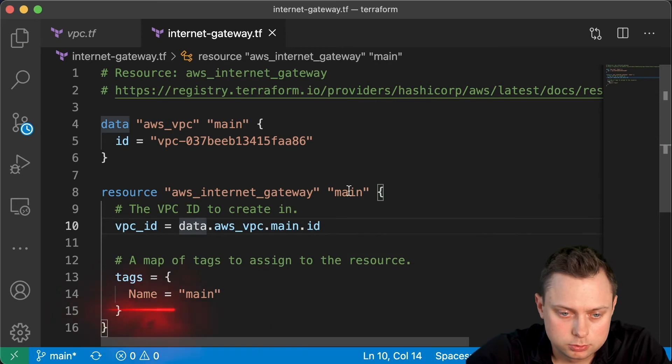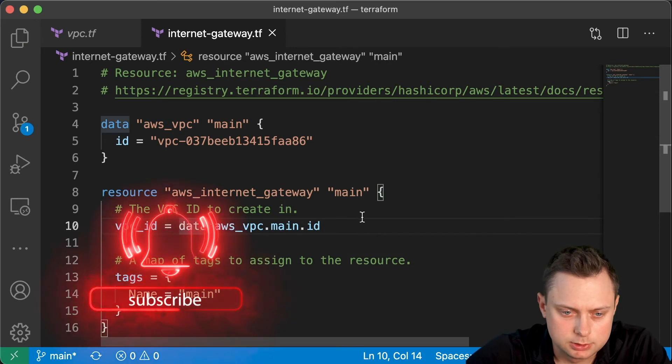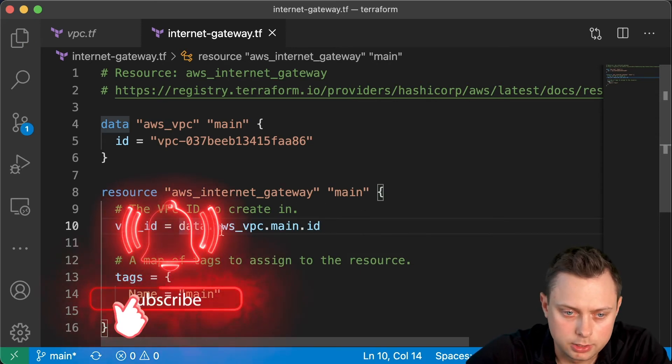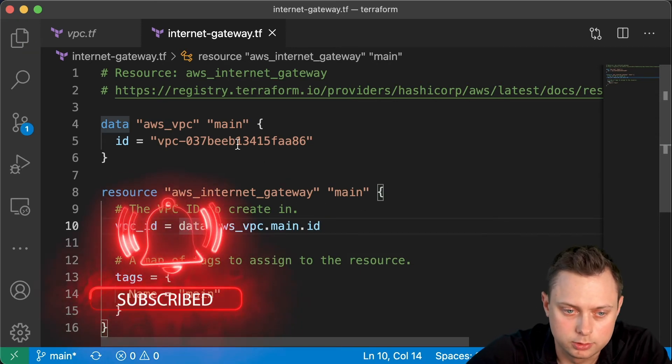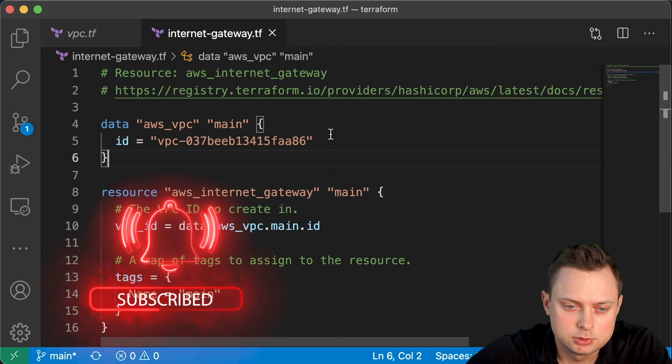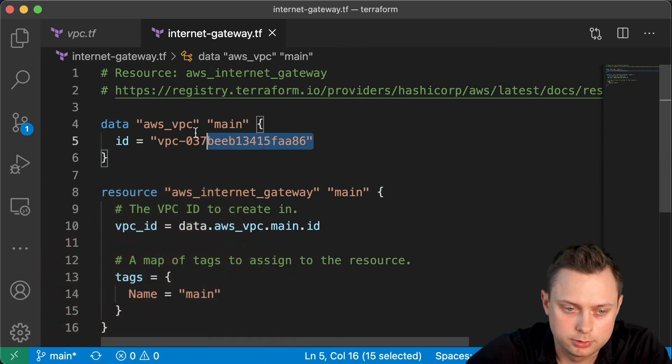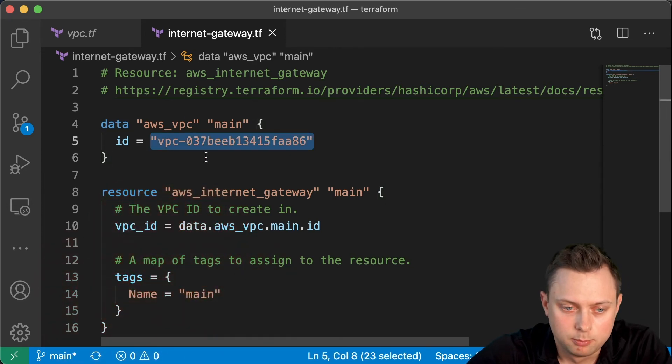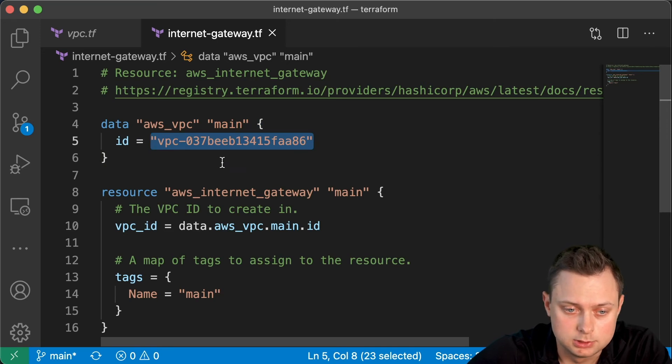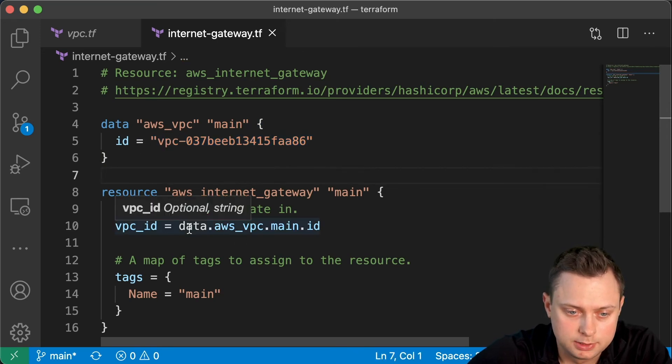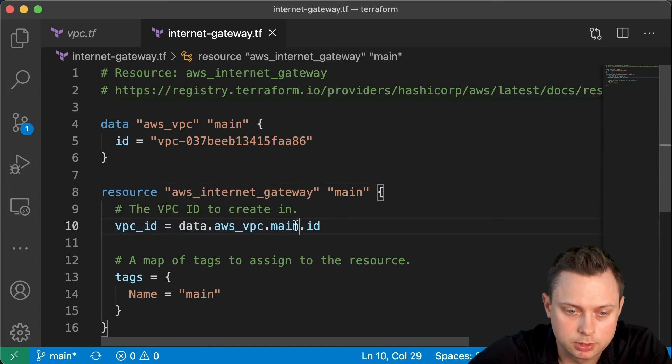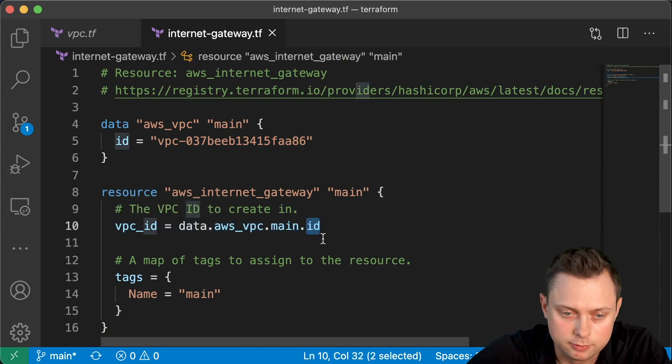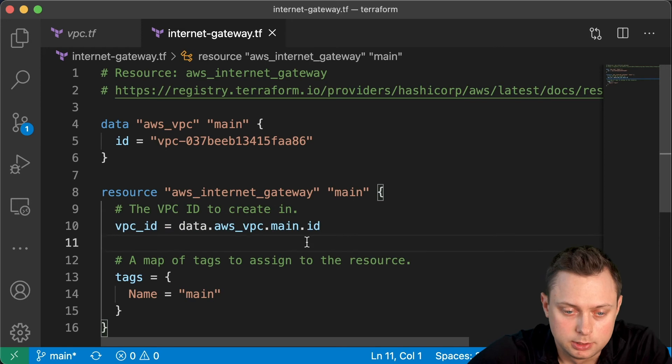It looks very similar to what we had before, like we hard-coded it. But in some situations, you may want to get not only the ID, but for example, the CIDR block of that VPC. This particular object, data.aws_vpc.main, will contain not only the ID but other information which will be useful in some cases.